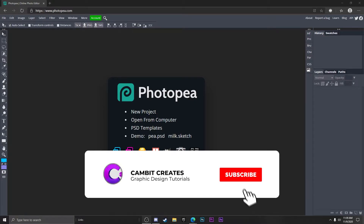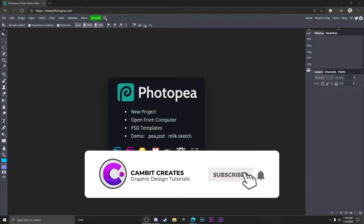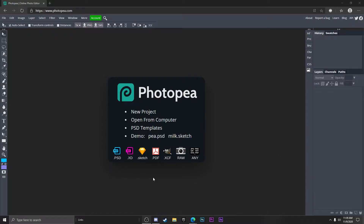What is going on guys, welcome back to another Photopea tutorial. This one is going to be a follow-up to my Christmas banner tutorial, but it's going to be the logo. This is going to be a really simple tutorial, so just follow along and it should be easy. Without further ado, let's get started.